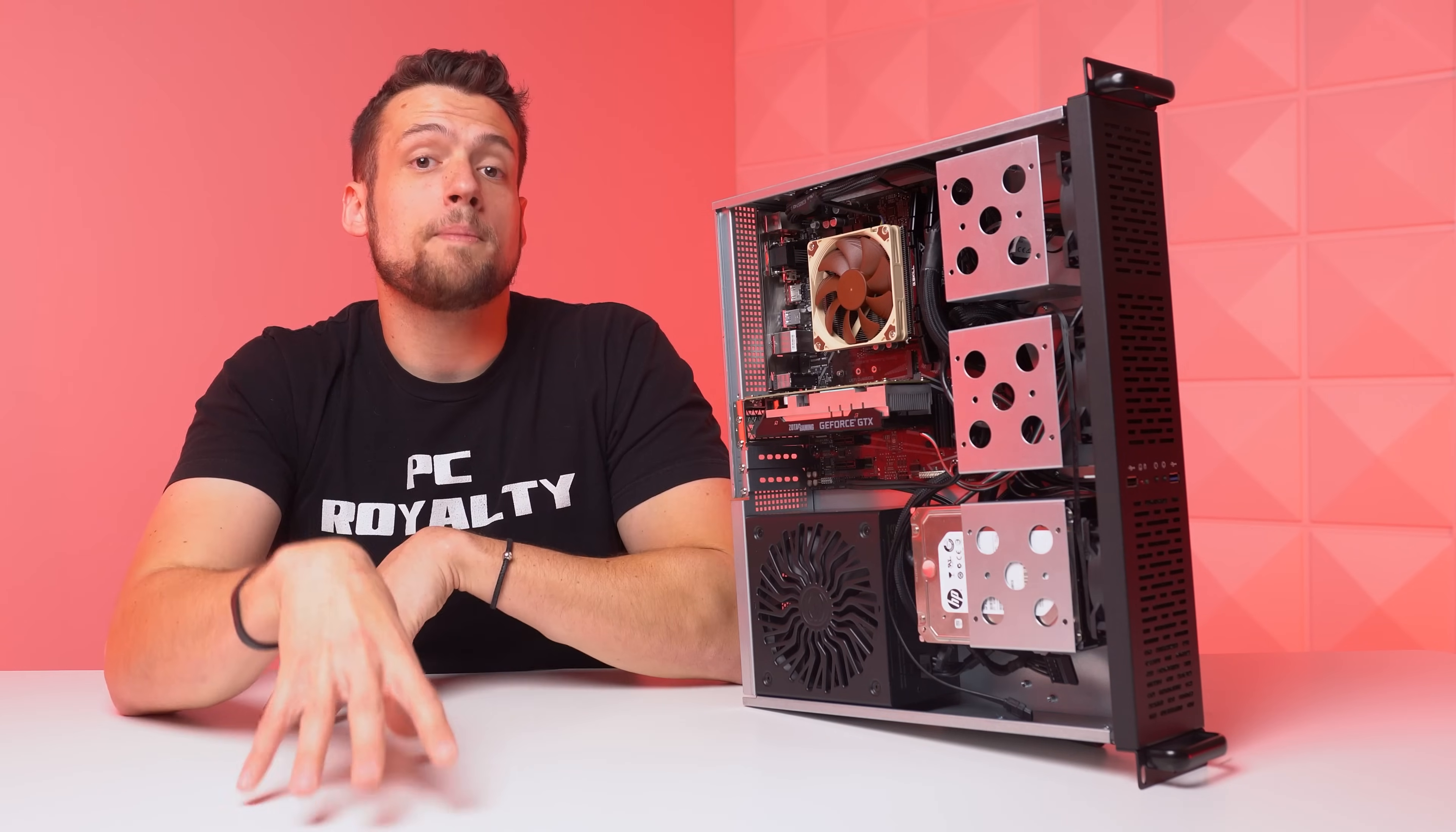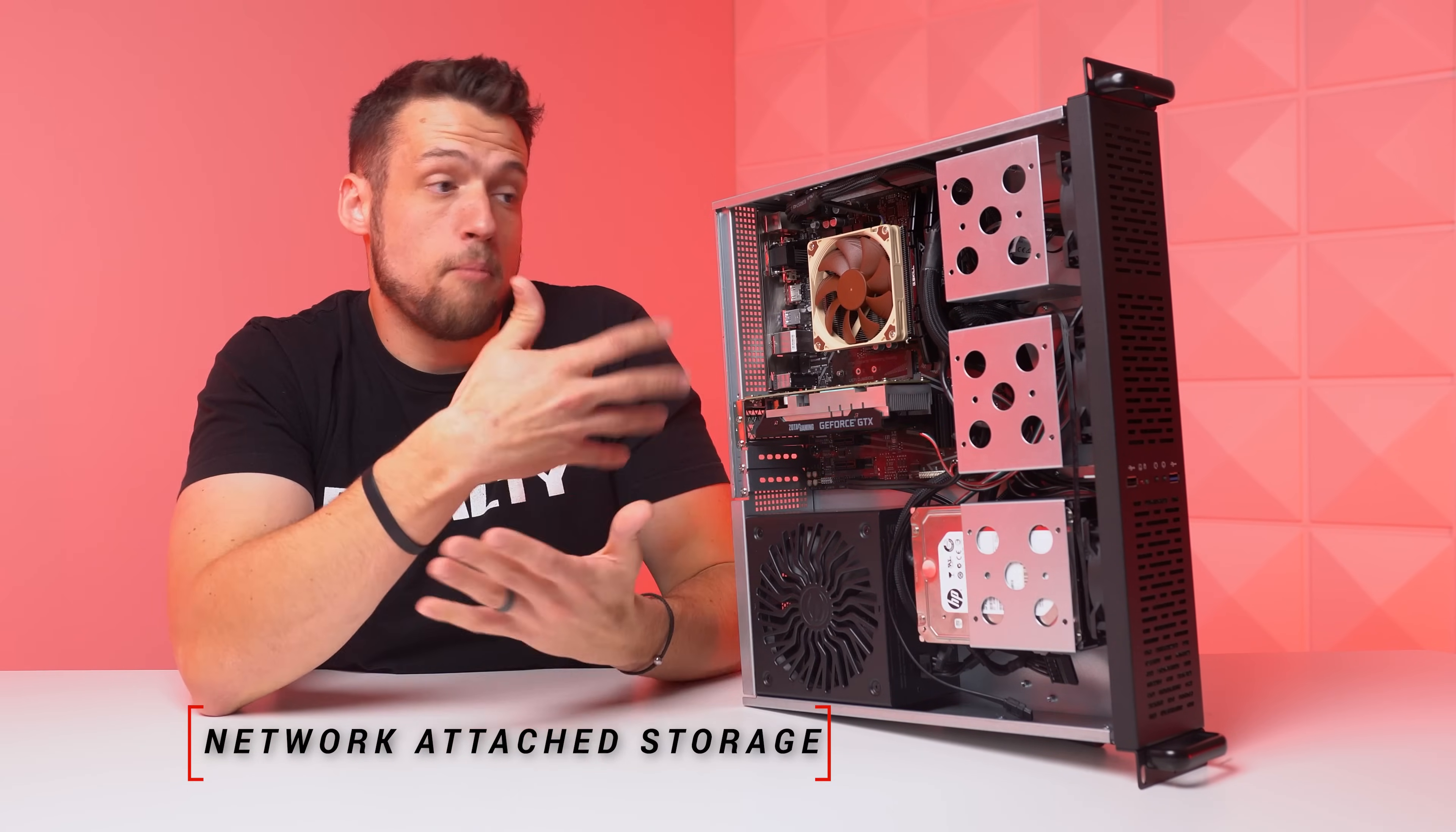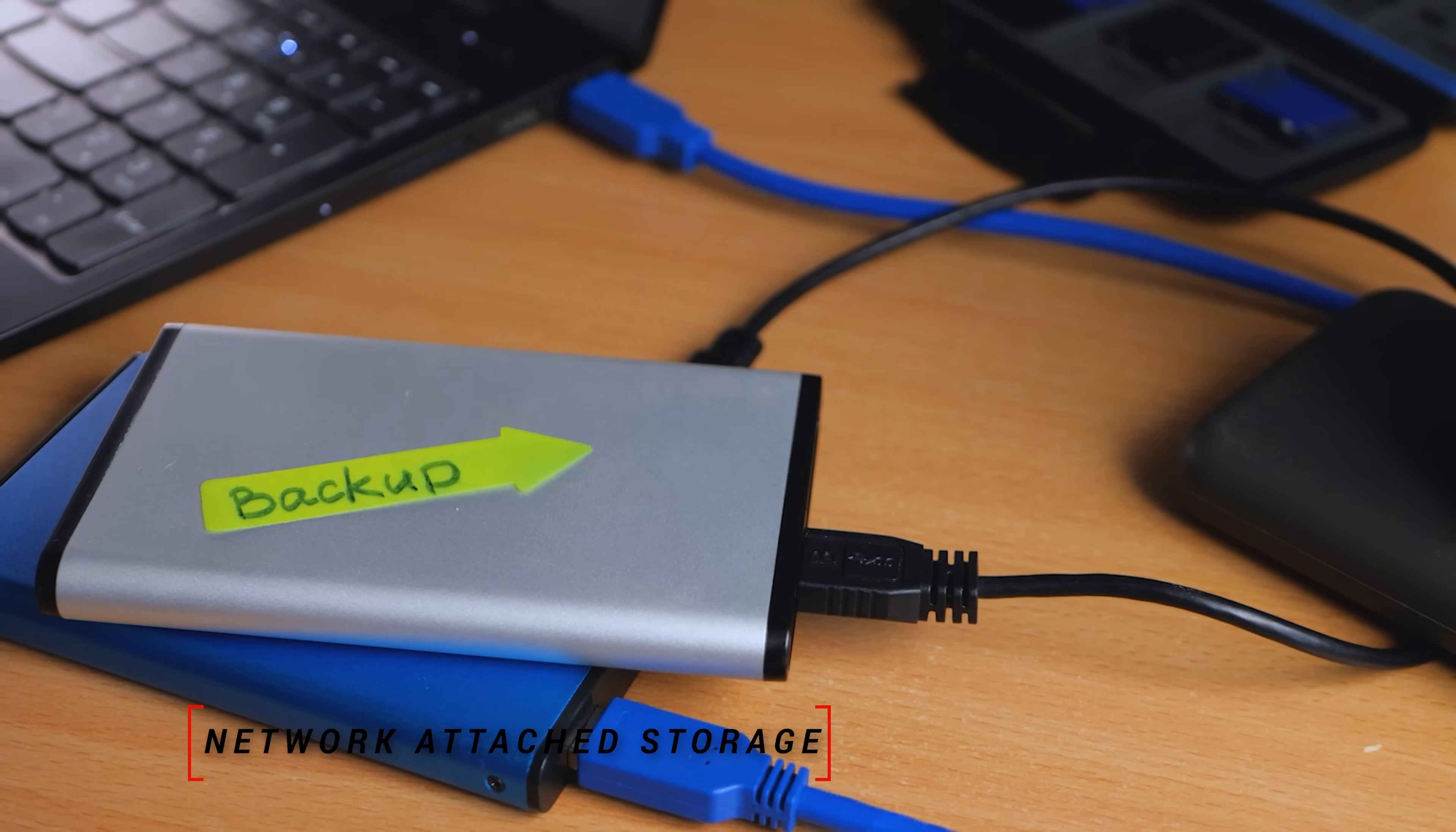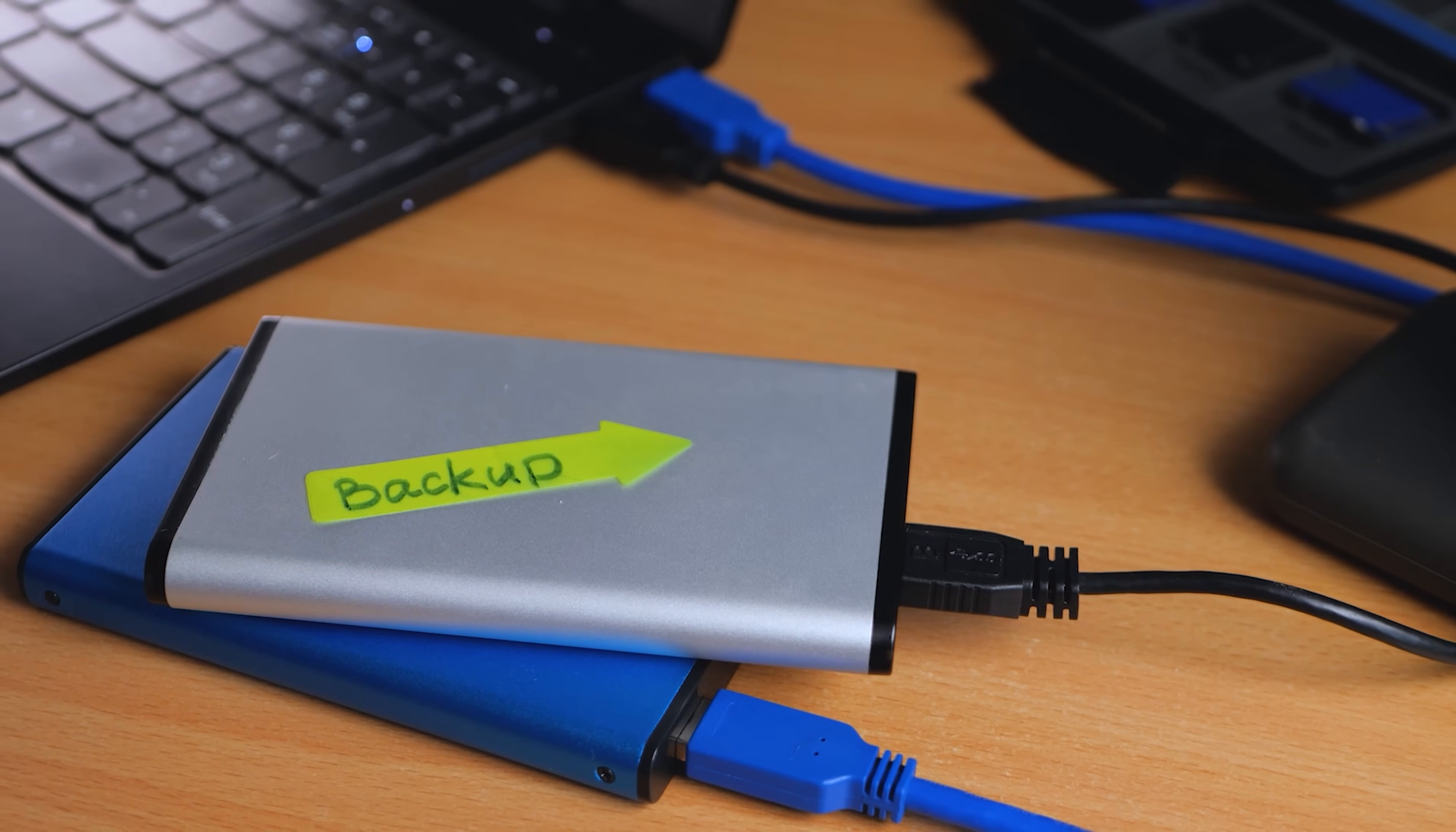Starting with the first purpose, which is NAS or network attached storage. This concept allows you to share your hard drive or multiple drives in your computer to any device that's connected to your home network. And honestly, if you're still using like a USB drive to transfer files from one computer to another, please listen up. This is actually super simple to do.